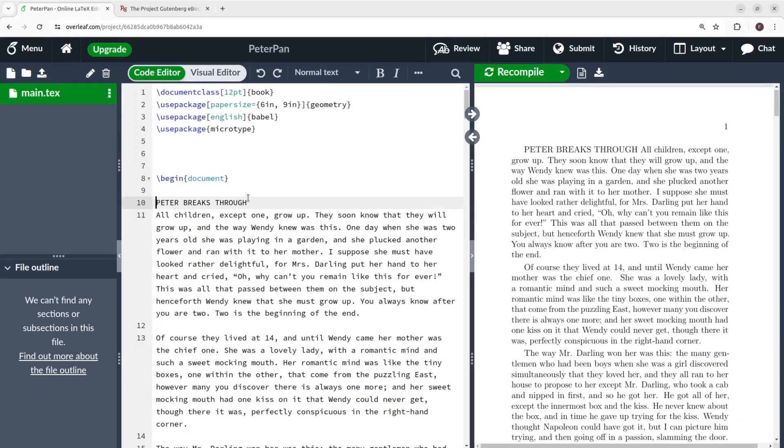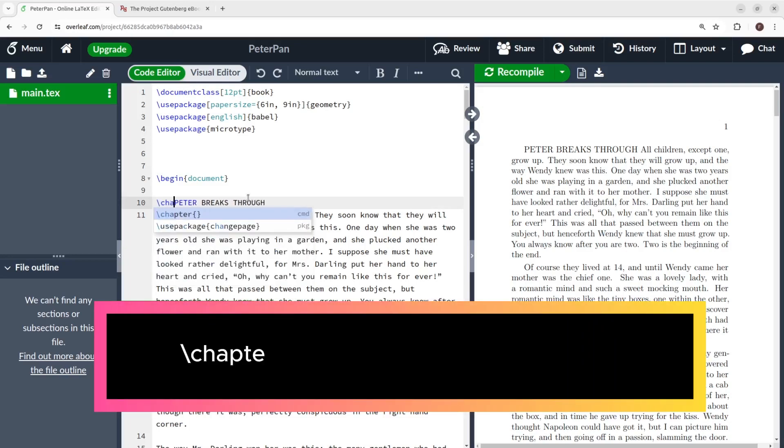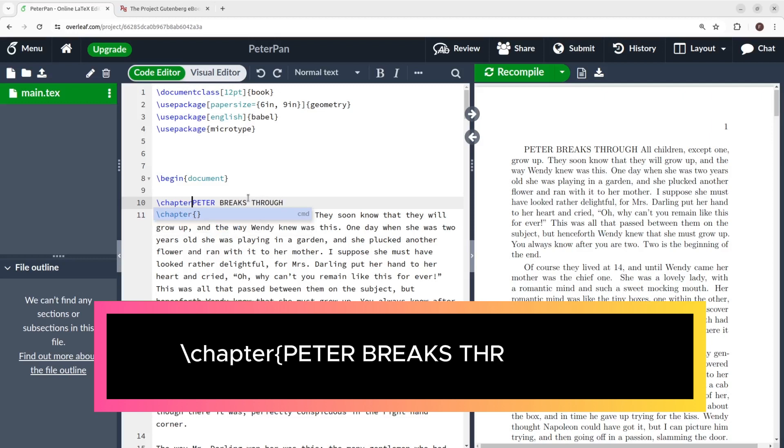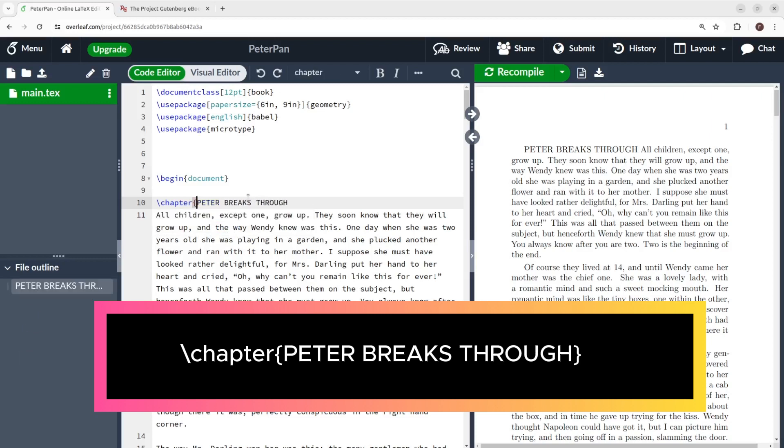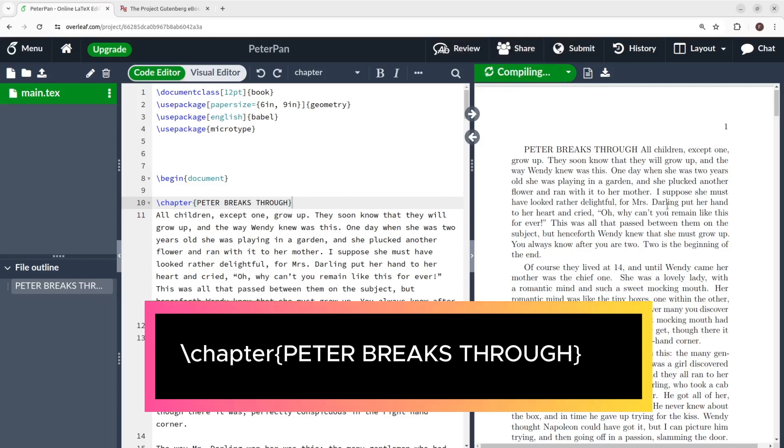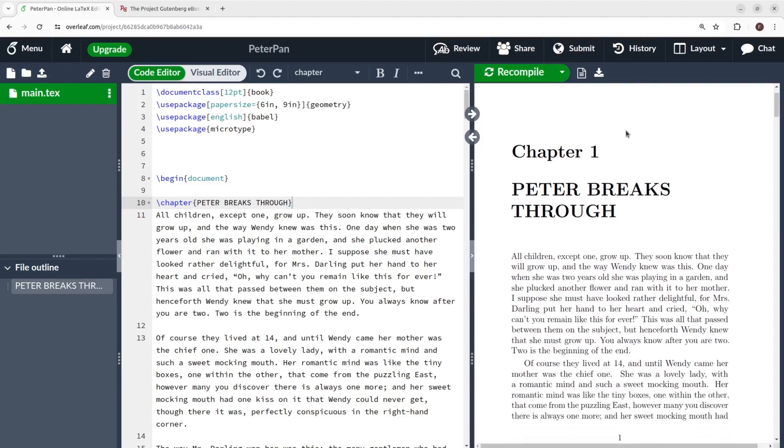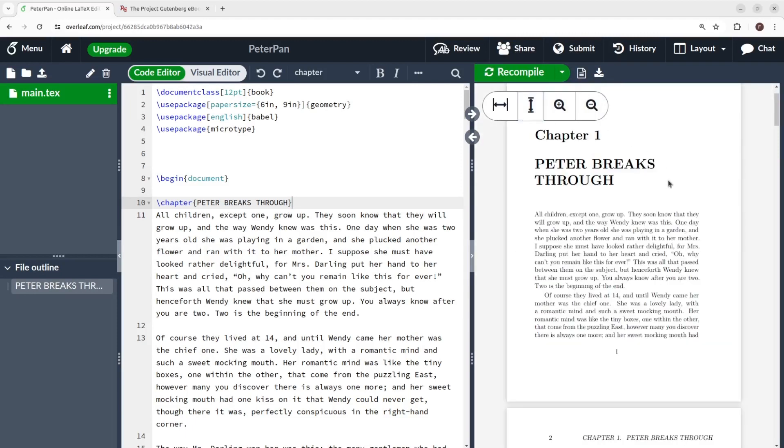Since I know this is a chapter, let's make it a chapter. Just type backslash chapter, and between curly brackets, Peter breaks through. Close curly brackets. Let me recompile again, and boom. There you have it, your first chapter.